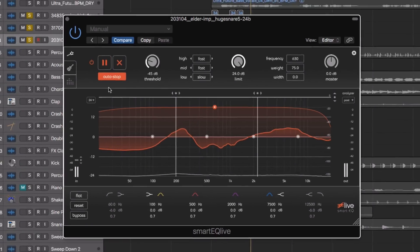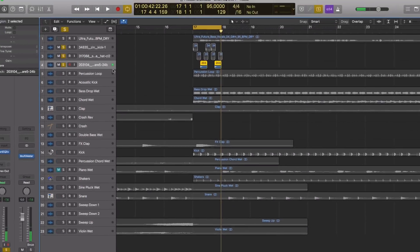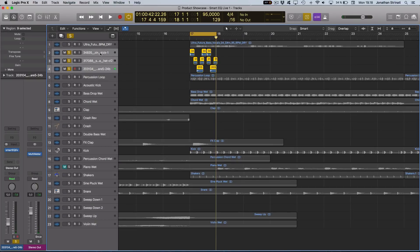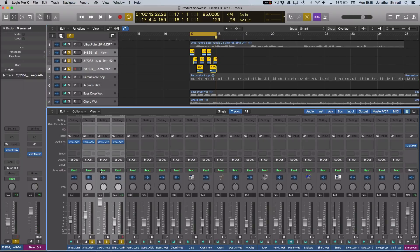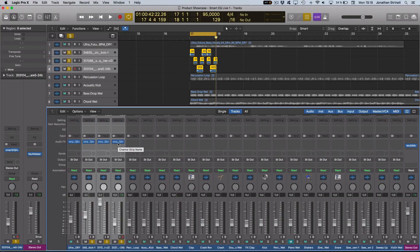With the smart EQ live set up on all three of these sounds, now with them all three highlighted let's mute and unmute all three of them to see what it's done with these live drum sounds.